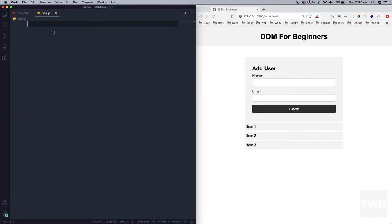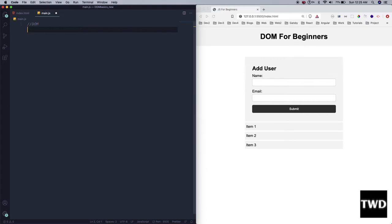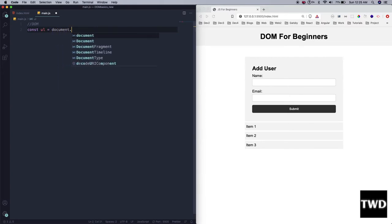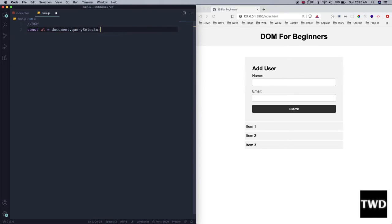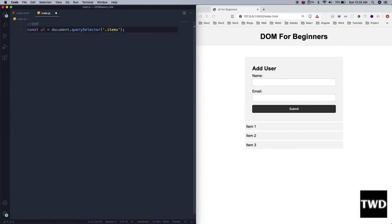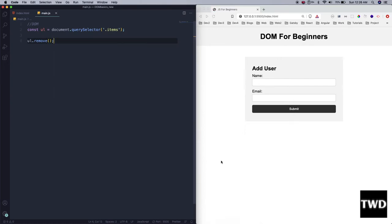Let us select the unordered list first: `document.querySelector('.items')`. So I'm selecting this `.items` and then I want to remove it — there is a method known as `remove()`. I will call it and it will get removed.